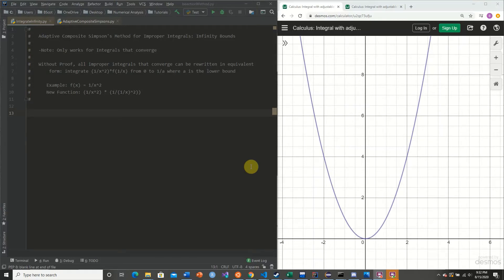Welcome back to this Python tutorial series on implementing numerical methods. In today's video we're going to be going over the adaptive composite synthesis method for improper integrals, namely single integrands with infinity bounds. Note that this function only works for integrals that converge — it assumes that the integral you give it converges. It is not a method that will tell you whether or not a given integral converges or diverges.